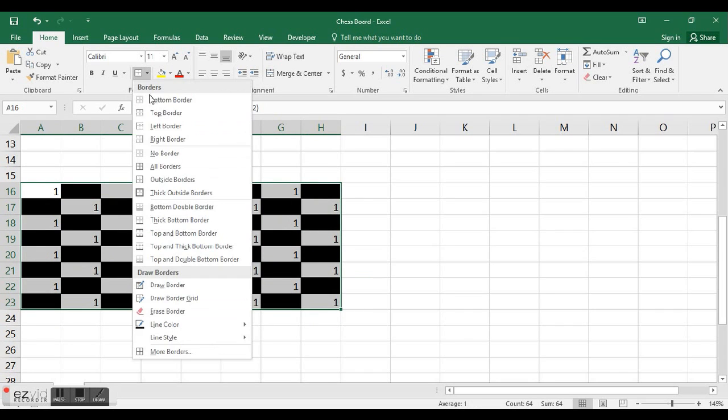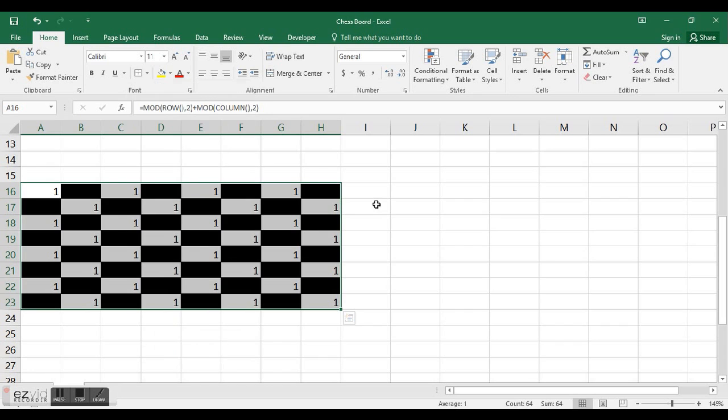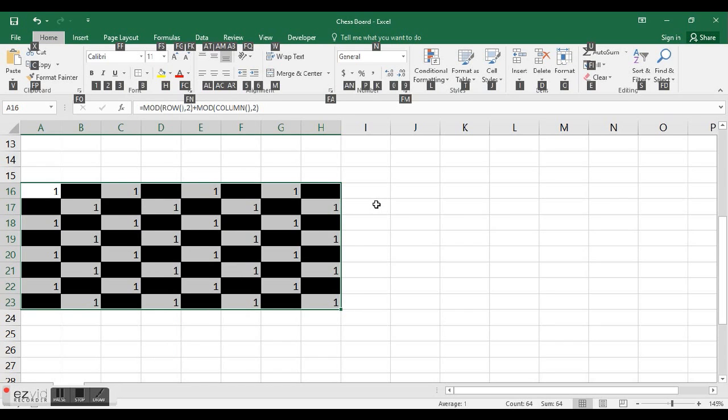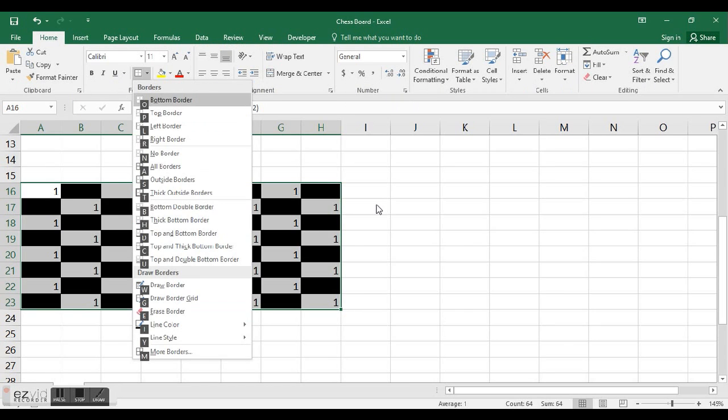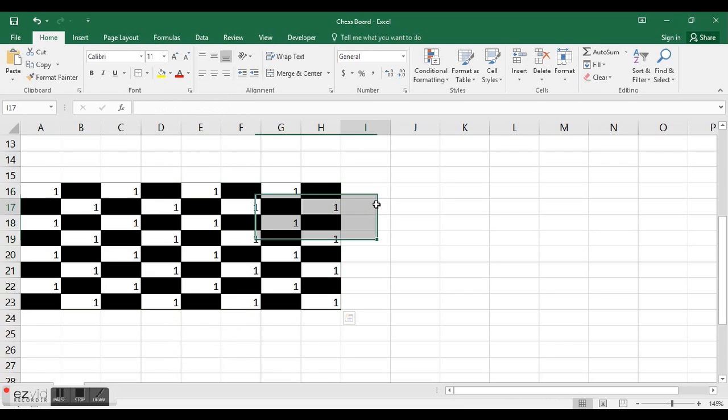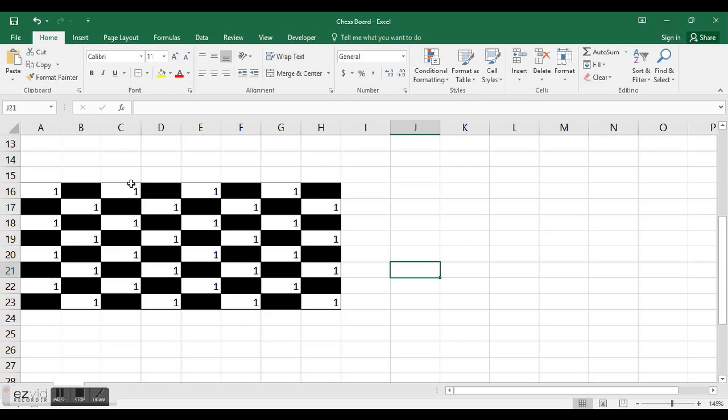I'm just going to add a border right quick using the drop down right here, but I'm going to show you the keyboard shortcut alt H B for border and S for outside border. Now I have a border on my chessboard.